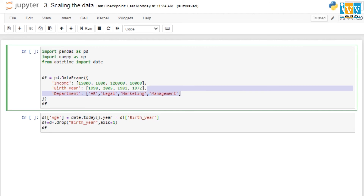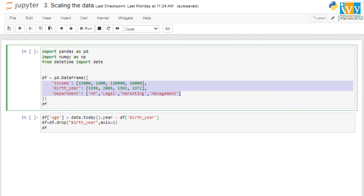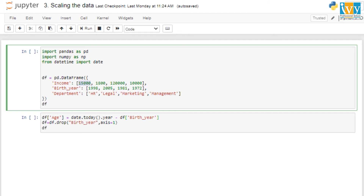Let's take an example. As we can see the dataframe has three attributes: income, birth year, and department. We will consider the first two attributes — income and birth year. The income values are 15,000, 1,800, 120,000, 10,000, and the birth year values are 1998, 2005, 1981, and 1972.